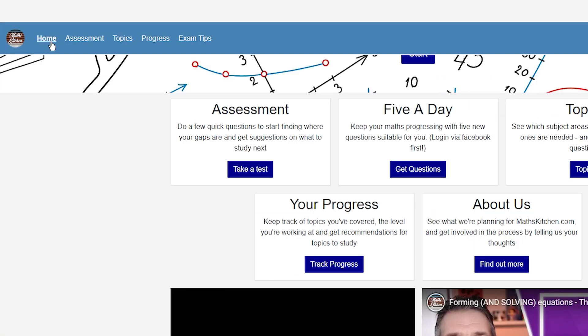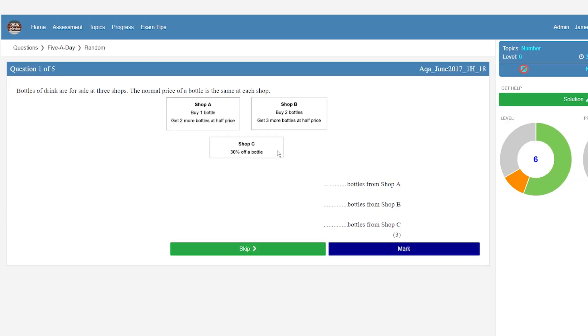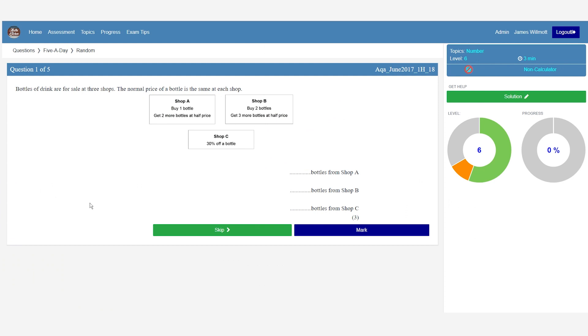So you've done your assessment and had a look at the progress page — you've got a nice bit of feedback. What next? I would recommend having a look at the five a day. This is something you can log on every day and do five questions, which are going to be around about the level you're working at based on your assessment and any other work you've done on the website. The more you visit, the more accurate that becomes. Five a day — five exam questions every day, probably taking you 10 or 20 minutes — just enough to keep everything ticking over and keep you moving in the right direction.